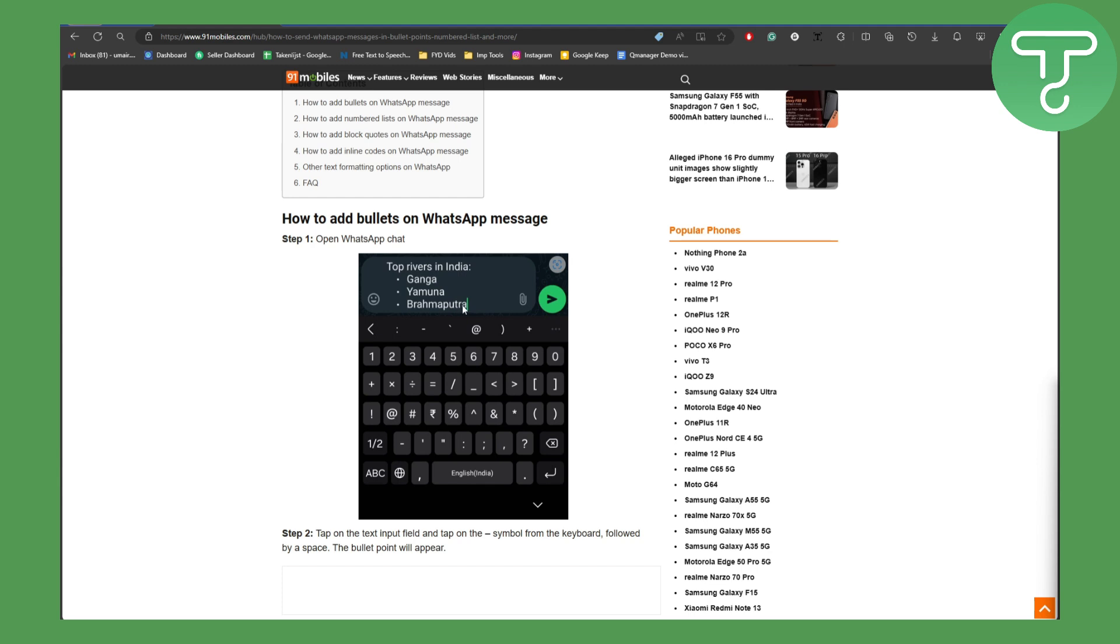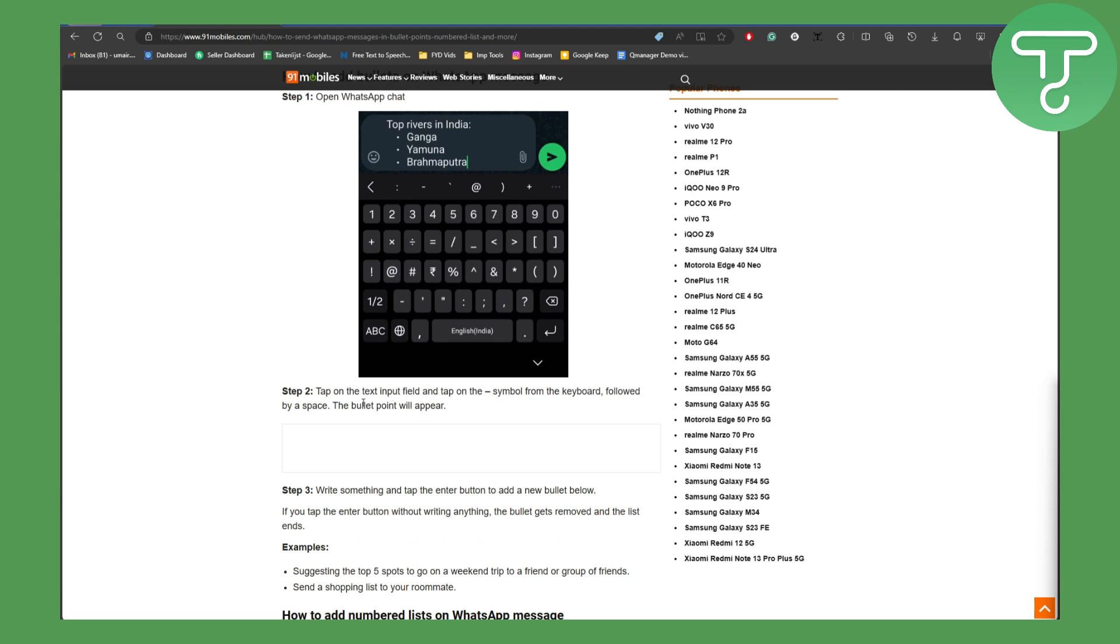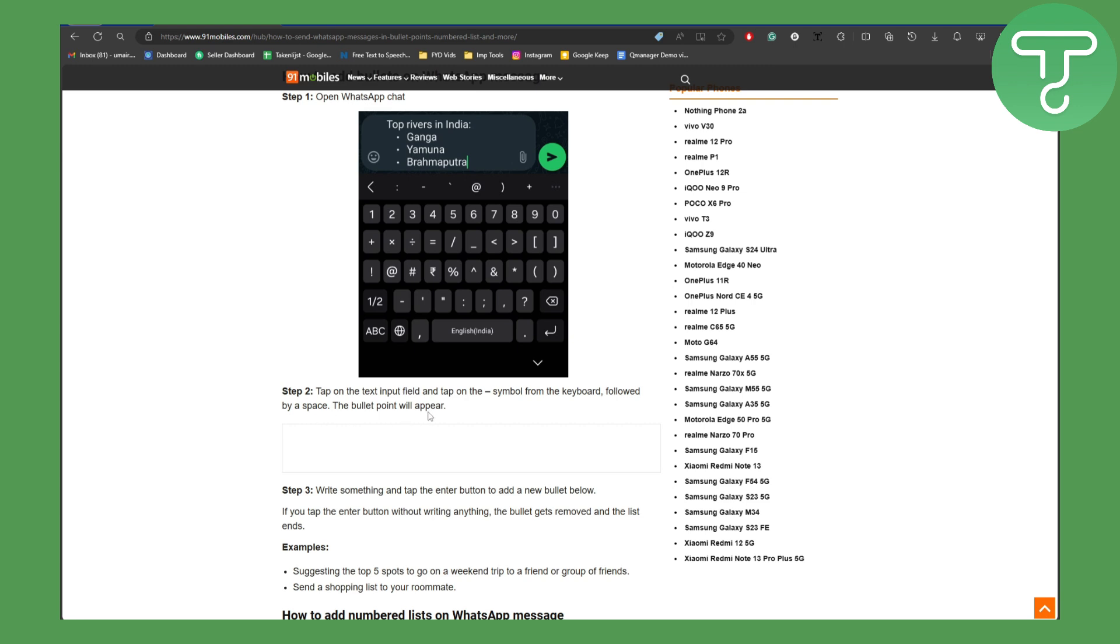Make sure you select them and tap on the text input field. Then you are going to be tapping this hyphen symbol from your keyboard, so that could be seen in here. Then you are going to be following it by a space, then a bullet point will automatically appear. So that's how you can easily put bullet points.